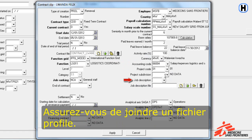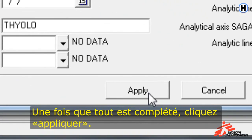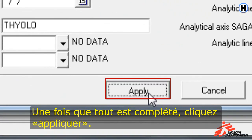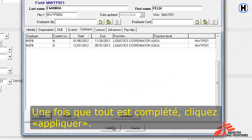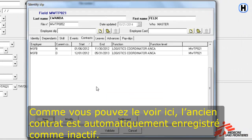Make sure to also attach a job description. Once we're done, we can click Apply. As you can see here, the old contract is automatically set to inactive.